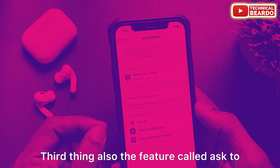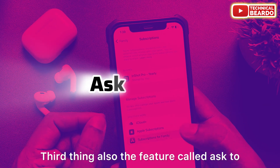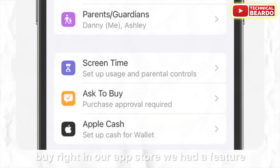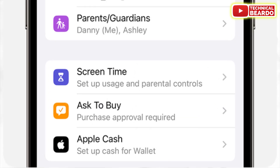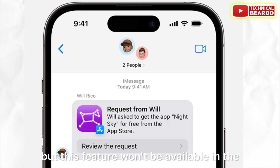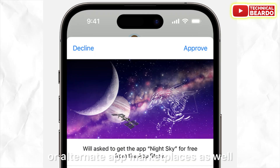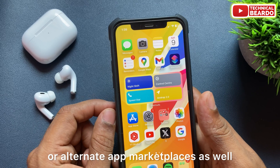The third thing is the feature called Ask to Buy. In the official App Store, we have an Ask to Buy feature. But this feature won't be available in alternate app stores or alternate app marketplaces either.